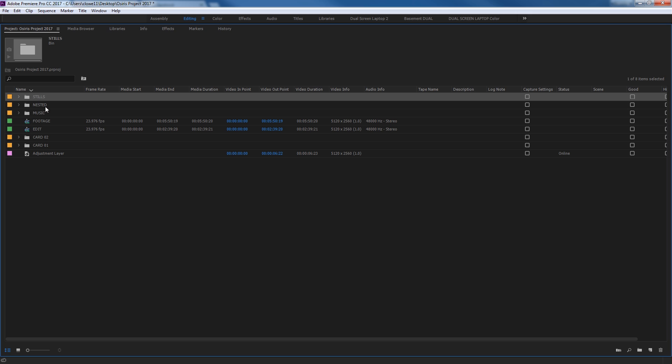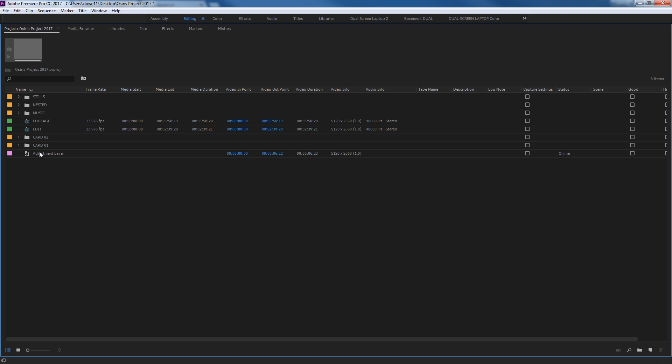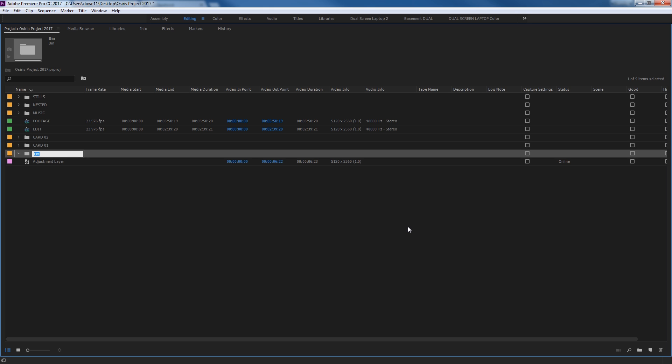I'm going to hit Delete and clear that. But now, if I have something selected here, I can do Control, or on a Mac it's Command, Control-Shift-A, and it deselects everything. And now I can hit down here, New Bin, or I can simply hit Control or Command on a Mac, Forward Slash, which is right next to the right Shift key. So Control-Forward Slash will create a new bin.